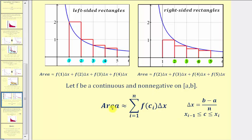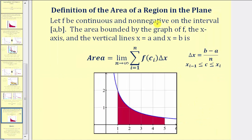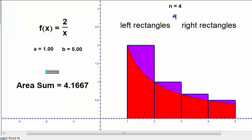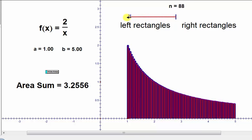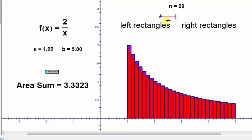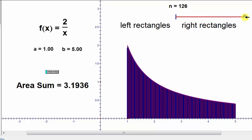Let's end with a definition of what the area would actually be equal to, not just an approximation. Let f be continuous and non-negative on the closed interval from a to b. The area bounded by the graph of f, the x-axis, and the vertical lines x equals a and x equals b is equal to the limit as n approaches infinity of the sum of f of c sub i times delta x from i equals one to n. As n approaches infinity, this limit equals the actual area under the curve and above the x-axis on the interval from a to b. As shown in the animation, as the number of rectangles approach infinity, the area approaches the exact area under the curve — whether we use left-sided, right-sided, or any x value in each subinterval.